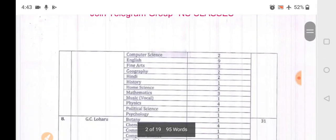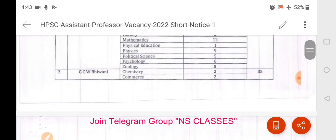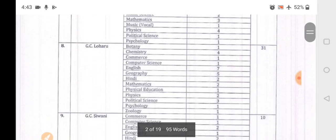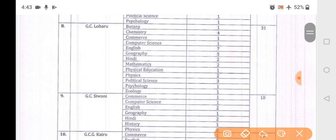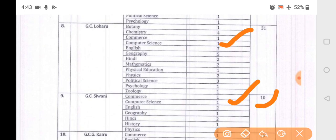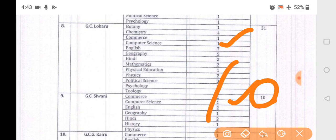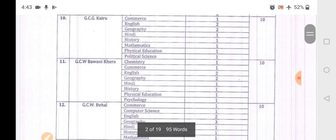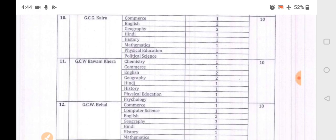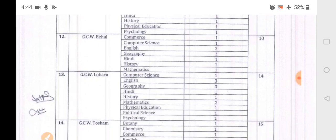Moving on, GC DW has subjects like Chemistry, Commerce, and Computer Science with 2 vacancies, total 35 posts. Loharu has total 31 posts. There are 10 vacancies in some colleges. GC Calru has Computer Science. Bhiwani district also has Computer Science vacancies. GC Women's College has total 10 vacancies covering almost all subjects. Computer Science has 1 vacancy in Loharu, total 14-15 posts overall.